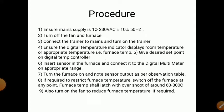For the procedure: ensure main supply is 230V AC ±50Hz. Turn off the fan and furnace. Connect the trainer to mains and turn it on. Ensure the digital temperature indicator displays room temperature or furnace temperature. Set the desired set point on the digital temperature controller.